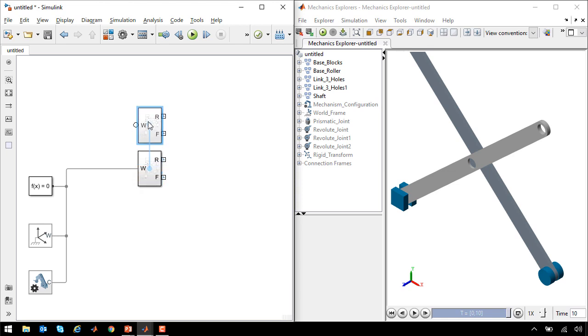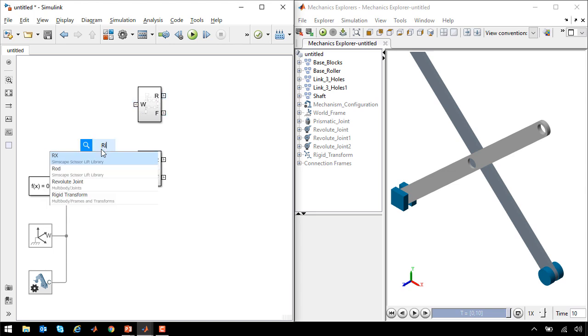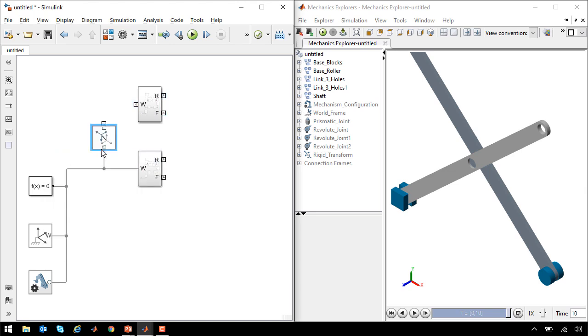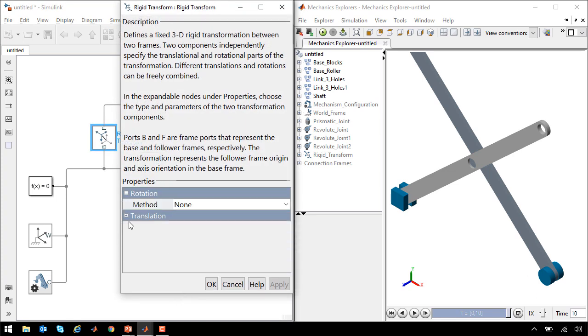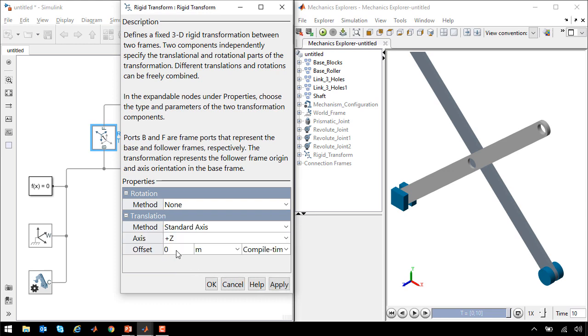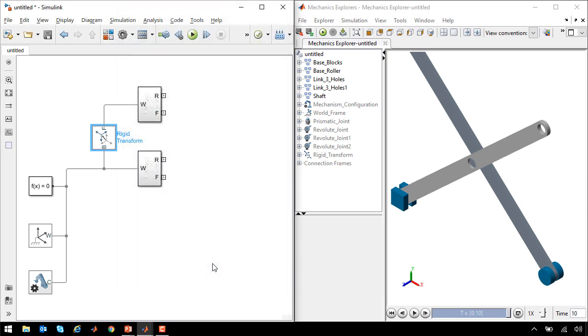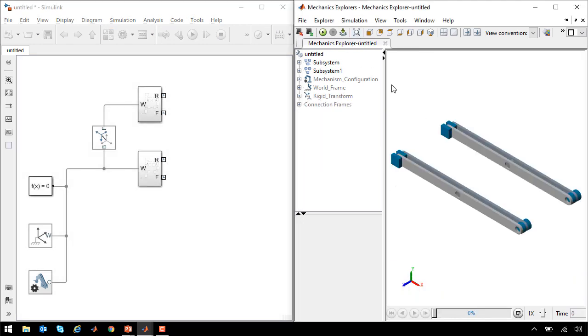Now I'm going to make a copy of this and place it here. We need to define how far apart these two are, so I will use a rigid transform to separate them, and we will set the two of these to be separated by a distance of one meter. So I'll come into translation and set it to be one meter along the positive z-axis.